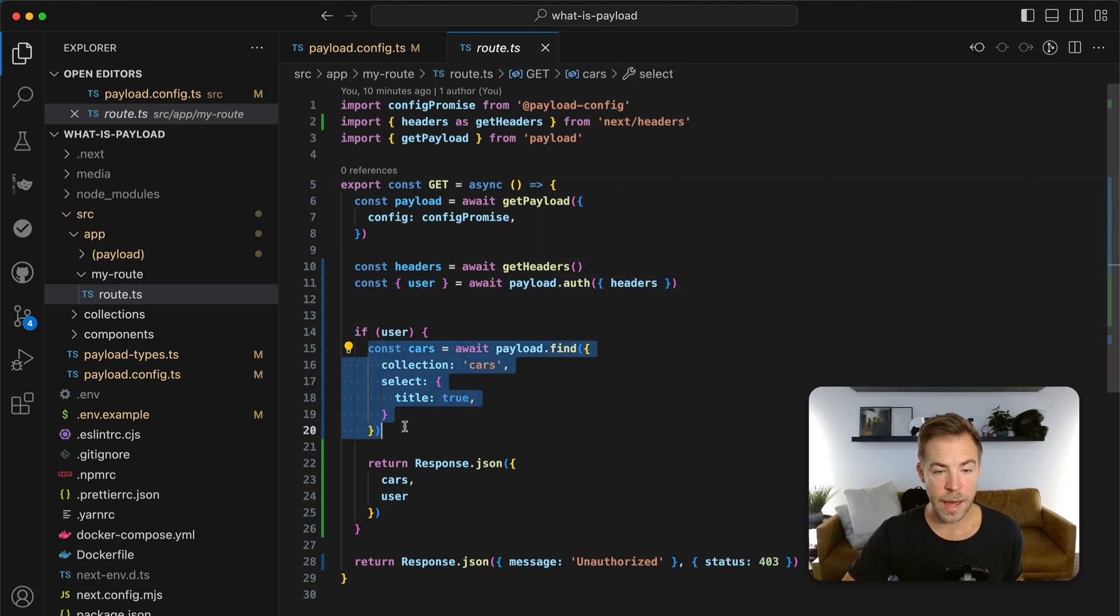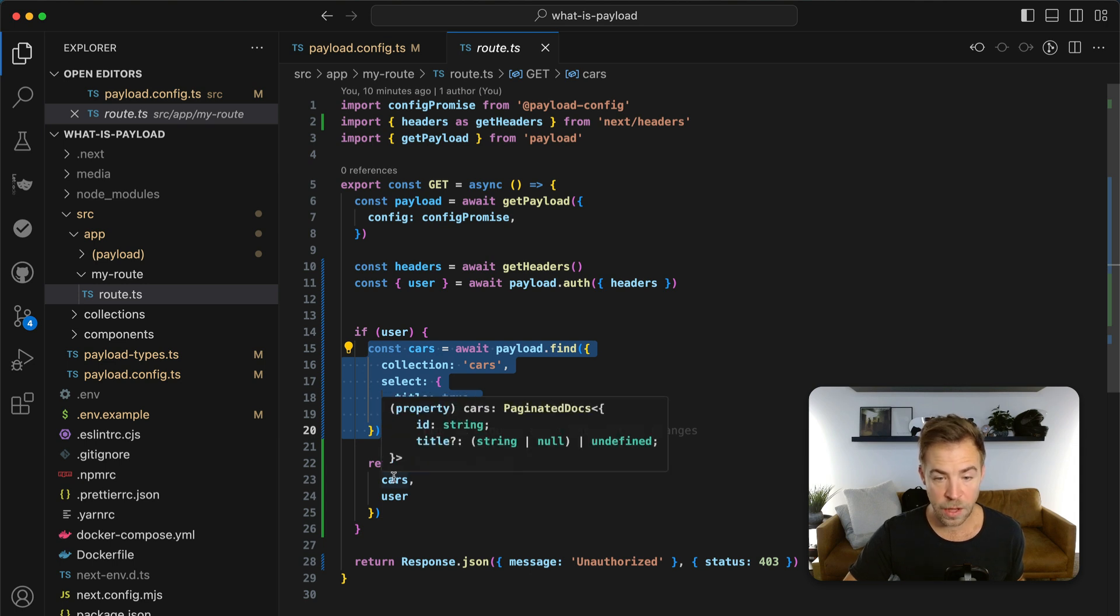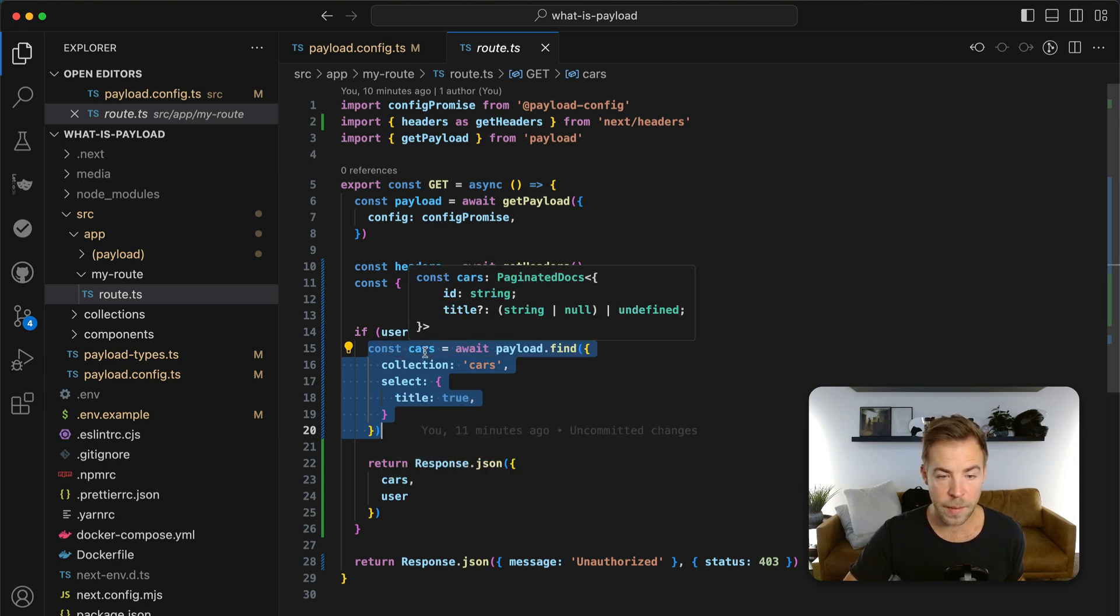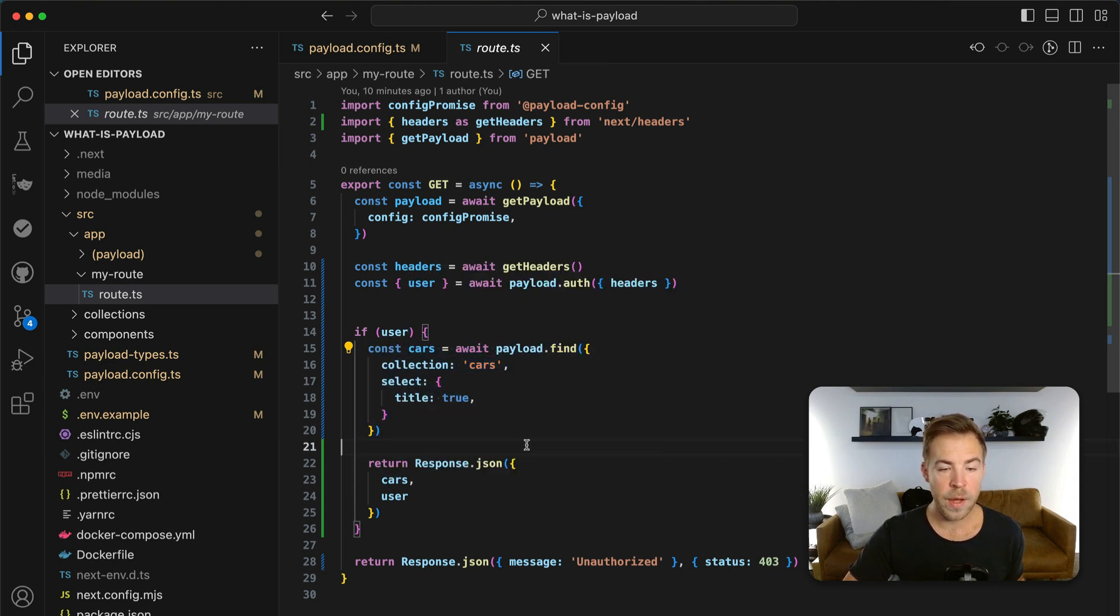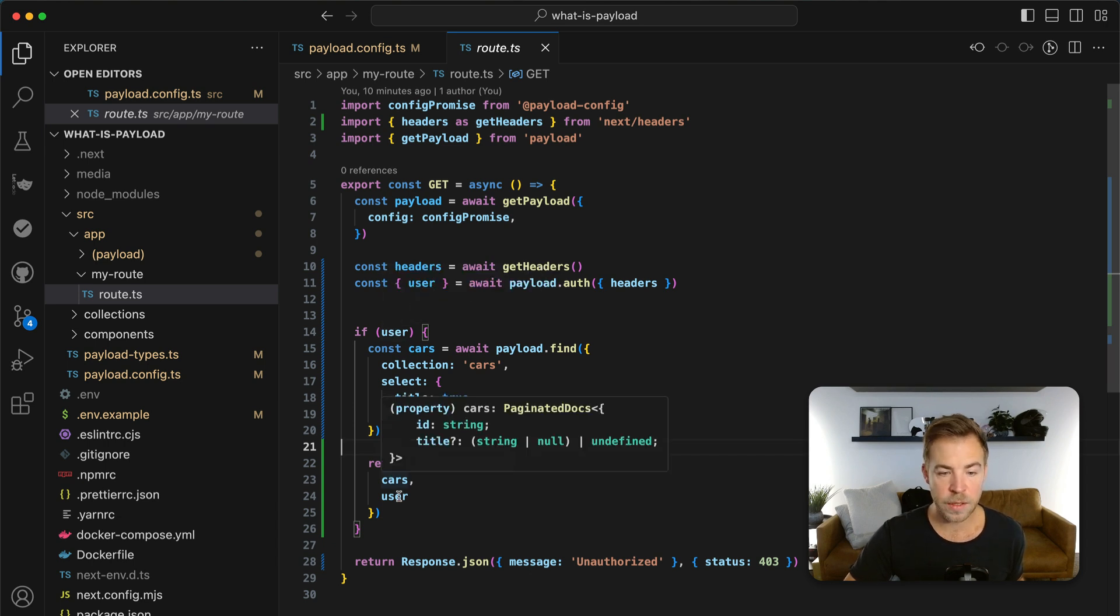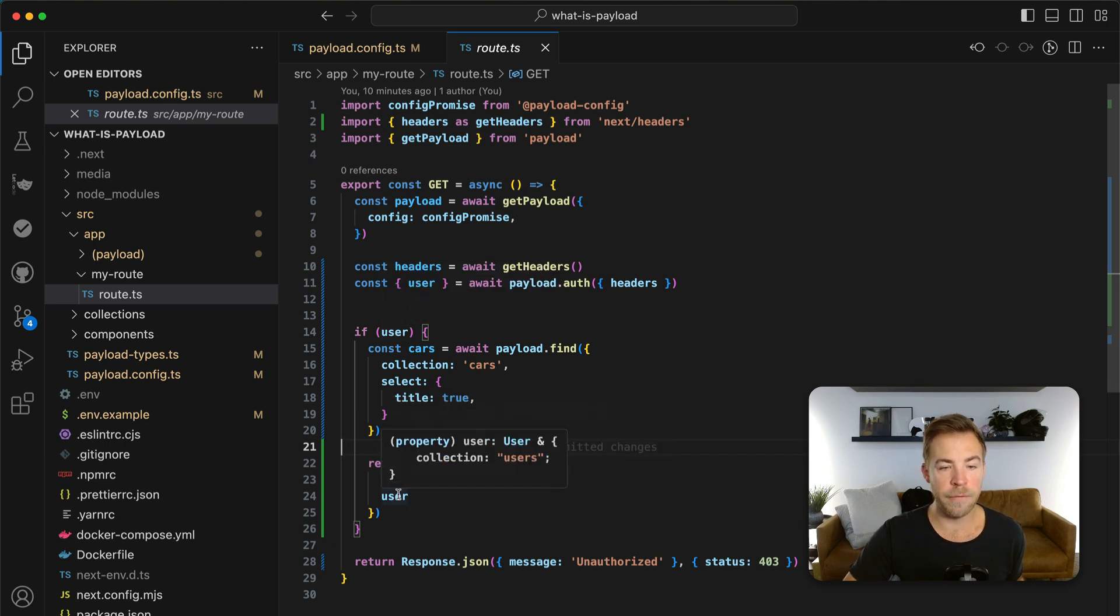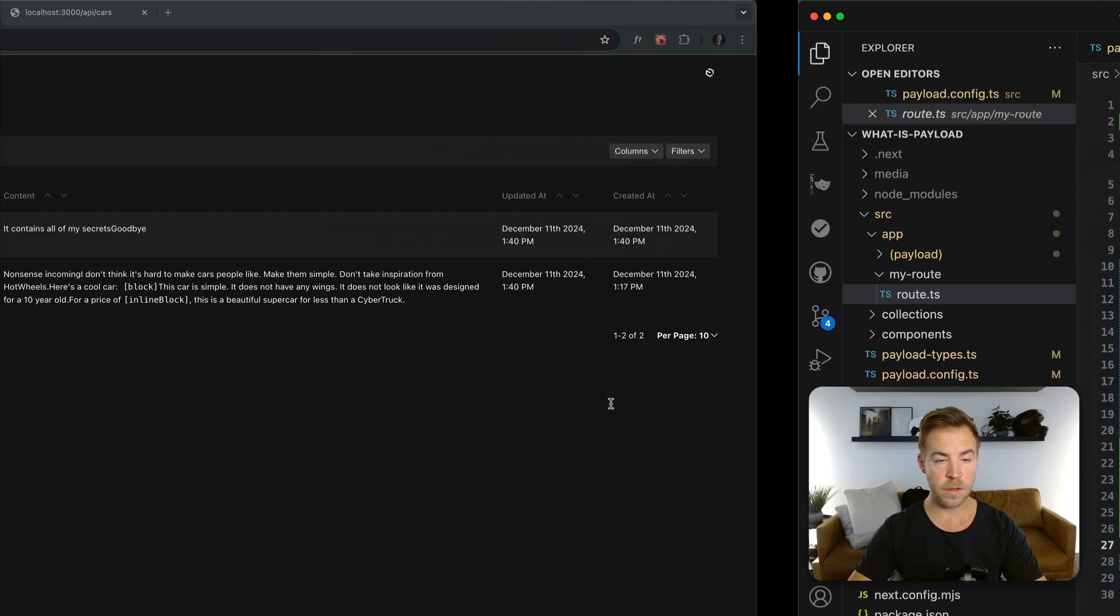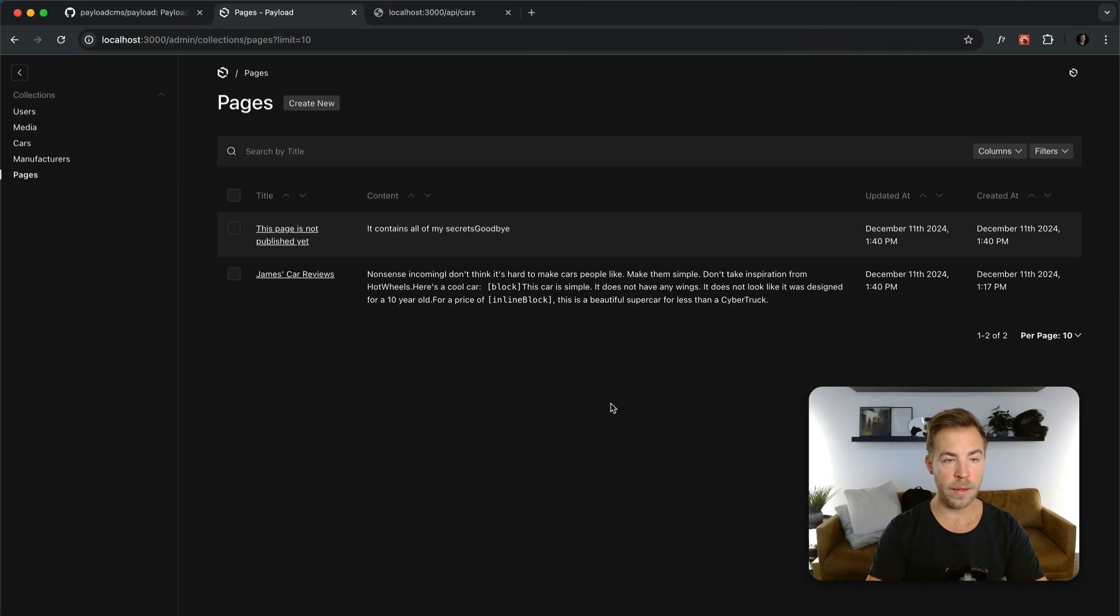So if there is a user, then we will send back cars. And of course, this is all typed. Everything here is typed automatically for you. So if there is a logged in user, we're going to send back the cars and the user. If there is no user, we're just going to send back unauthorized. So let's go check out and see what that looks like.